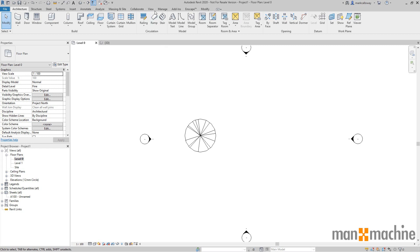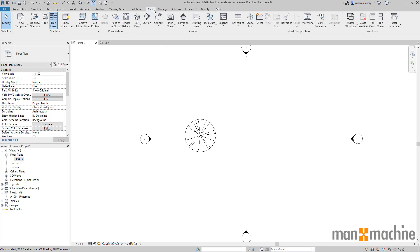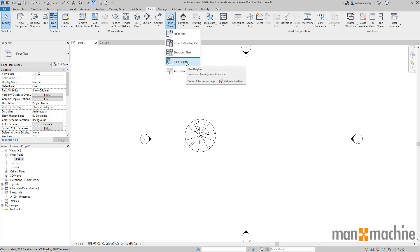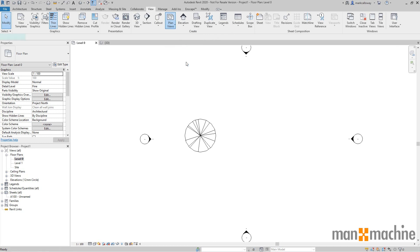To find that I'm going to head over to the view tab and under plan views if we click on here we'll get a little drop down and we can see we've got plan regions.